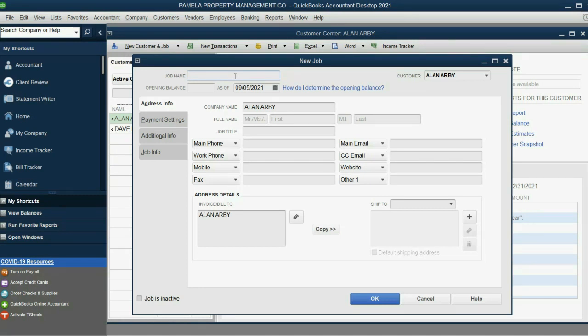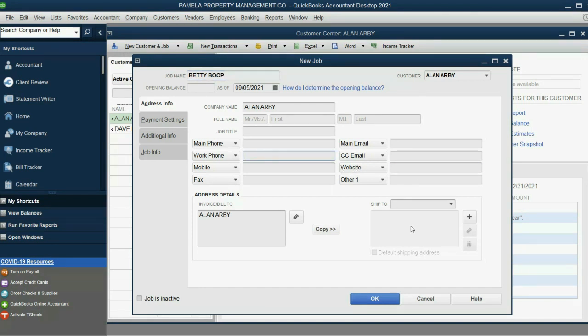And of course, her contact information or anything else that we need to know about her, we would put here.